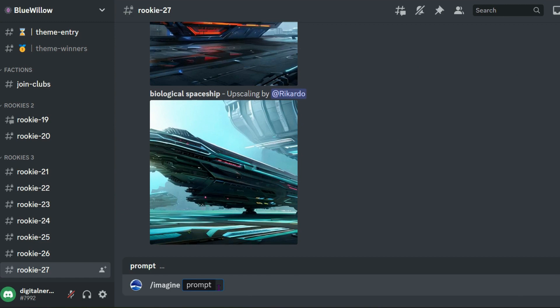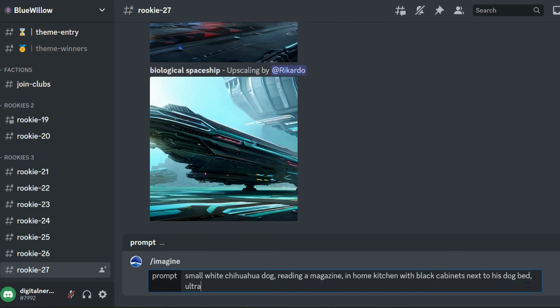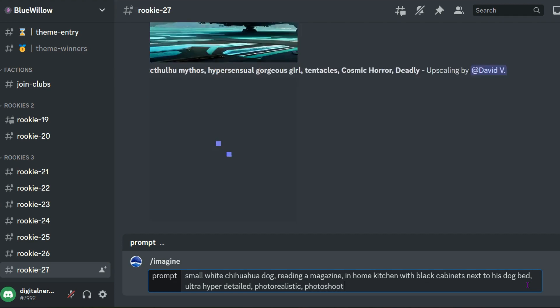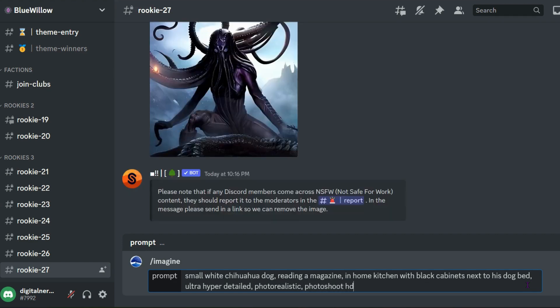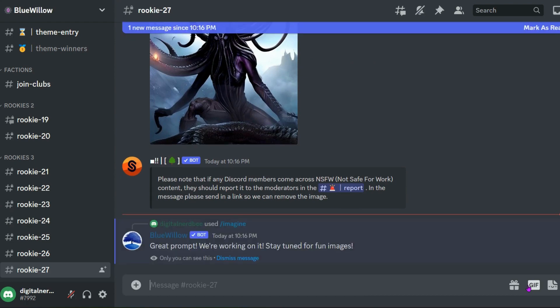We're going to go ahead and do another one here and just paste in the prompt. A small white chihuahua reading a magazine in home kitchen with black cabinets next to his dog bed. Let's make this ultra detailed, ultra hyper detailed, photorealistic, photoshoot HD and press enter to see if that improves quality.